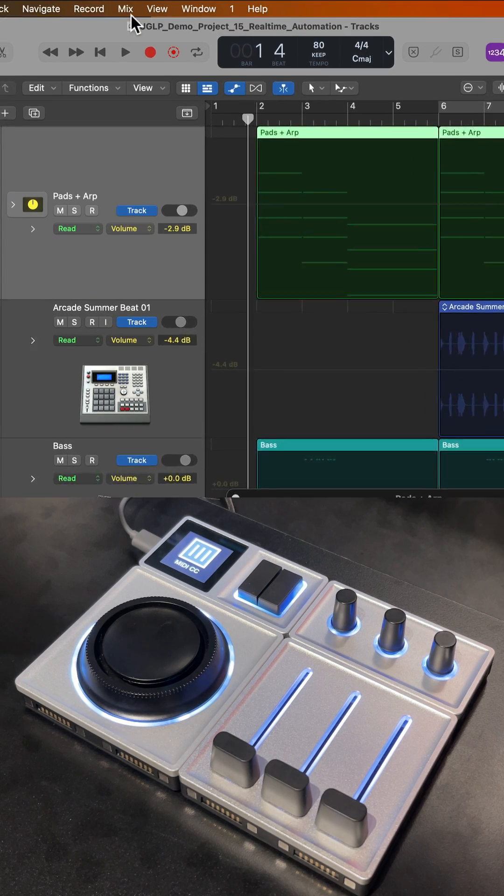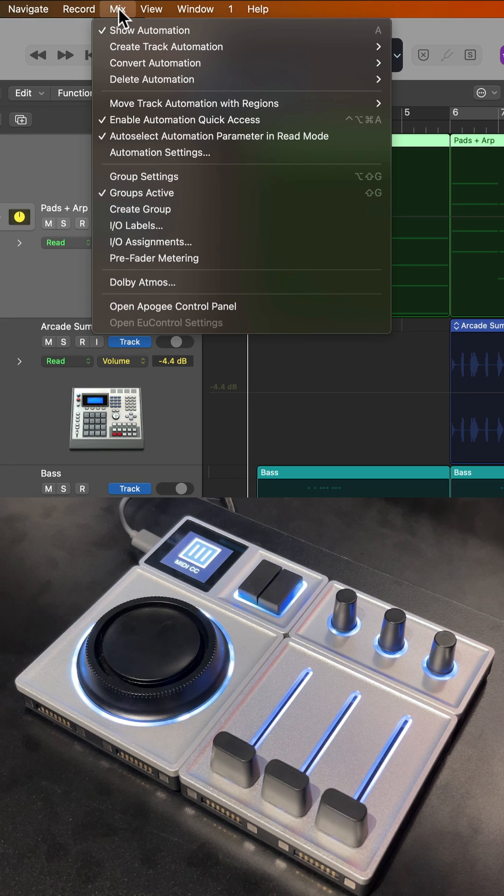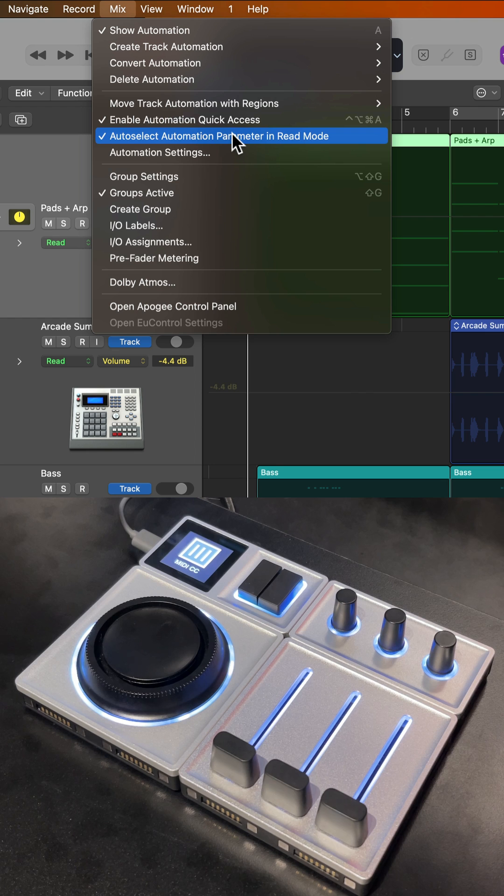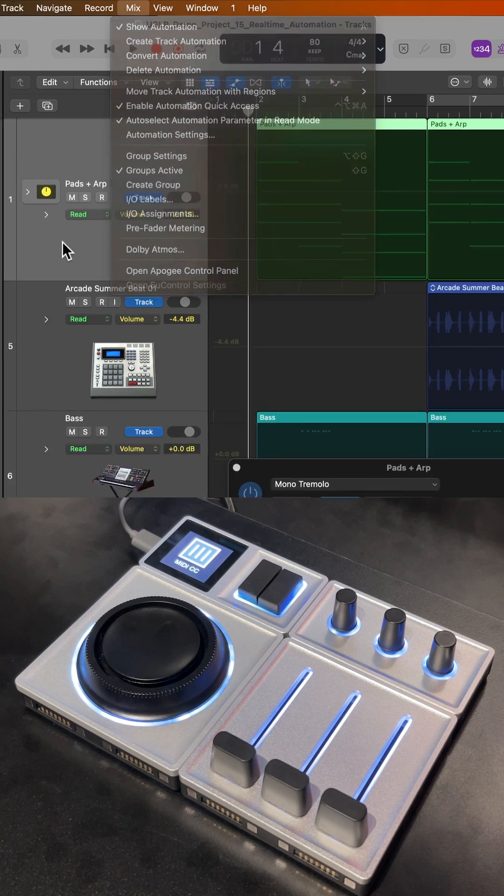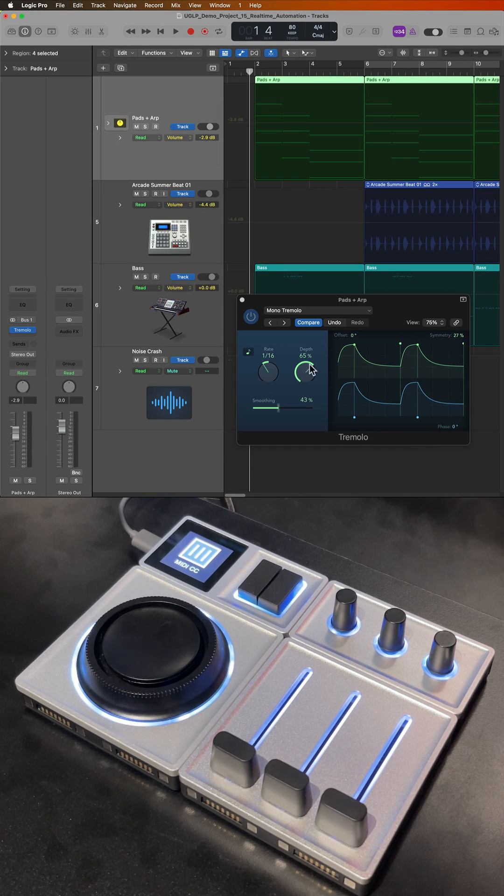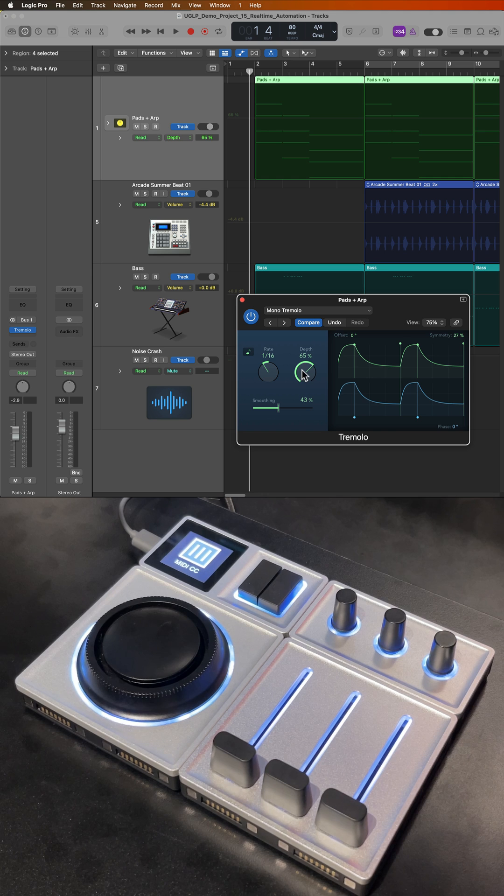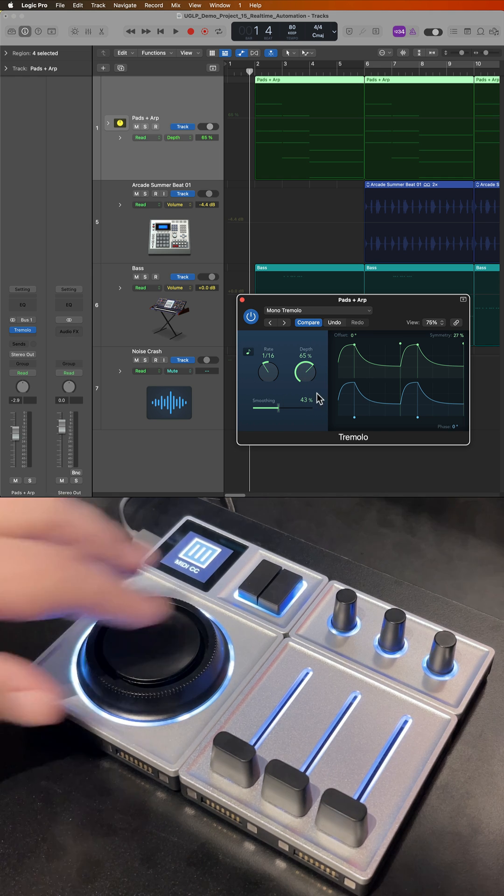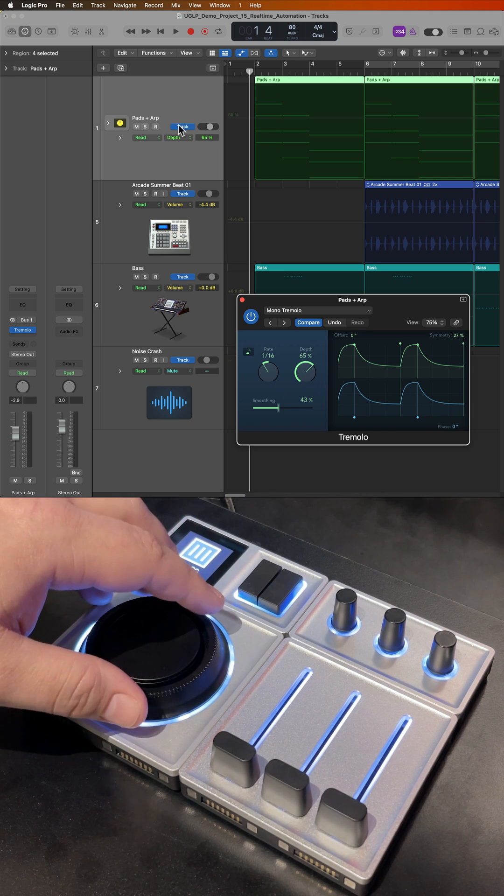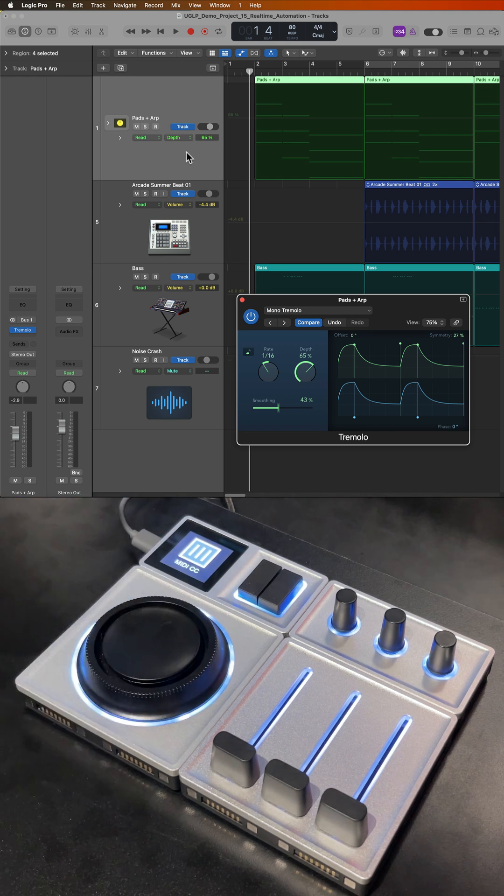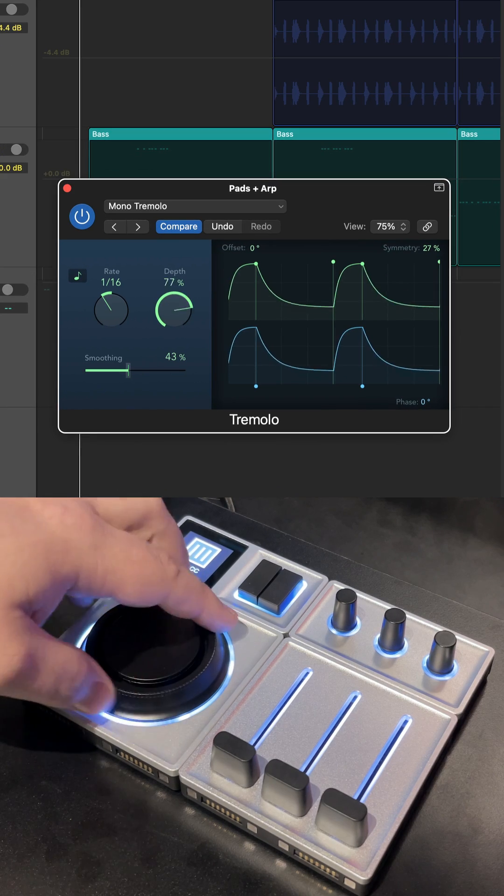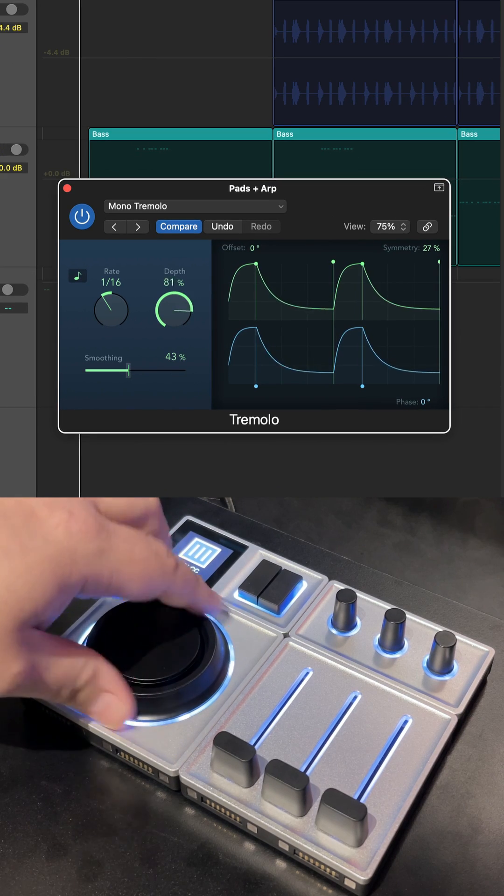What's even better is when you pair this with the Auto Select Automation Parameter in Read Mode option under the Mix menu. So turn this on, and if you simply click on a parameter within a plugin or instrument, it will now show up as the active automation parameter on that track, and you can have quick and easy access to it.